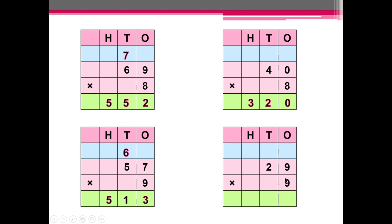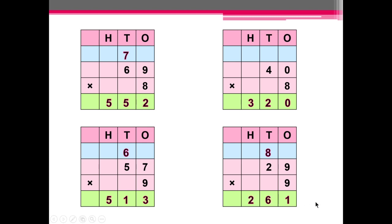Next one: 29 multiplied by 9. 9 multiplied by 9 is equal to 81 — we'll write 1 here and carry 8 here. Now 2 multiplied by 9 is equal to 18, plus 8 is 26. We'll write 6 at the 10th place and 2 at the 100th place.